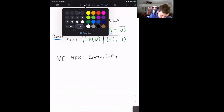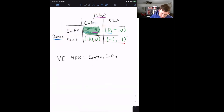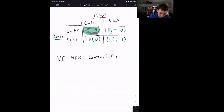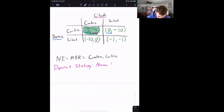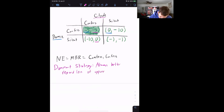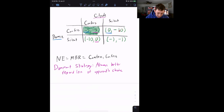Notice also that Bonnie never wants to stay silent — she would always rather confess than be silent regardless of what Clyde does. This is what we call a dominant strategy: a strategy that is always better regardless of the opponent's choice. Similarly, Clyde would always rather confess than stay silent, because negative five is better than negative ten, and zero is better than negative one. So Clyde also has a dominant strategy to confess.